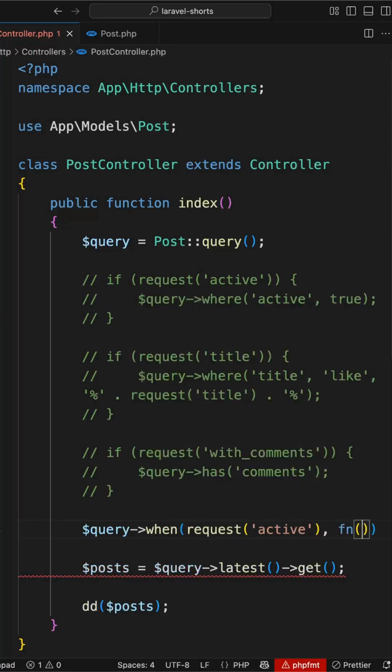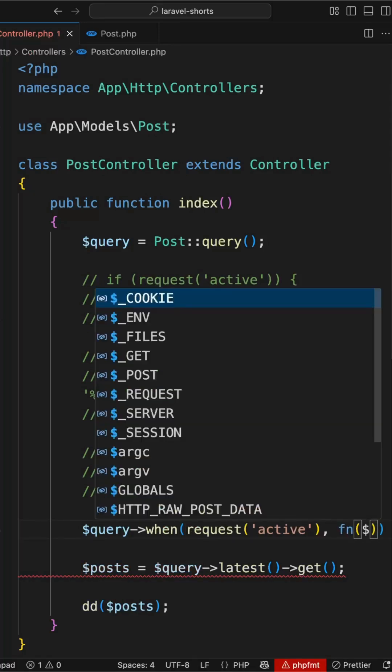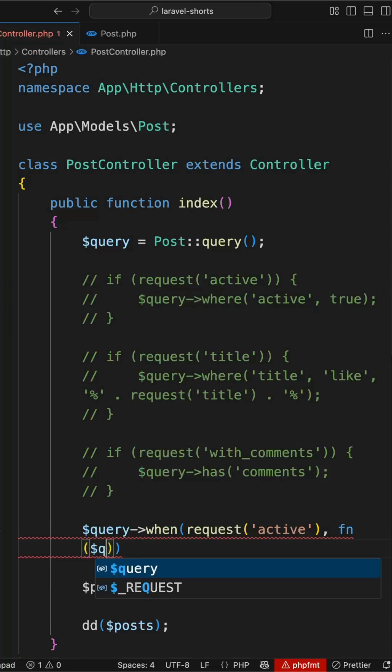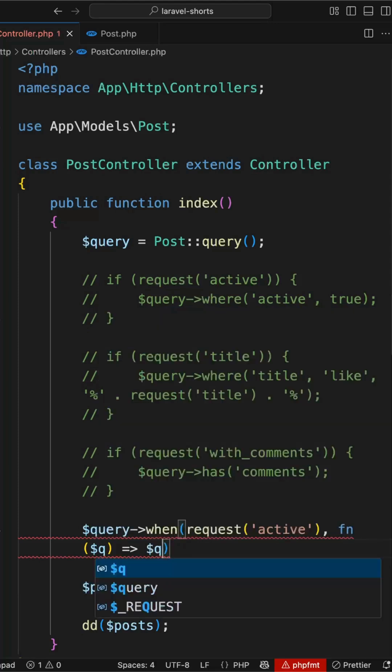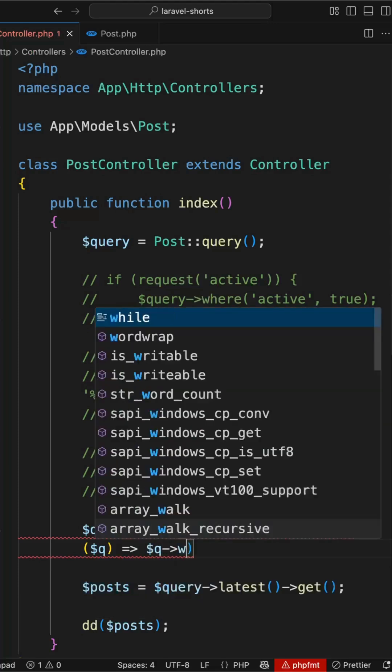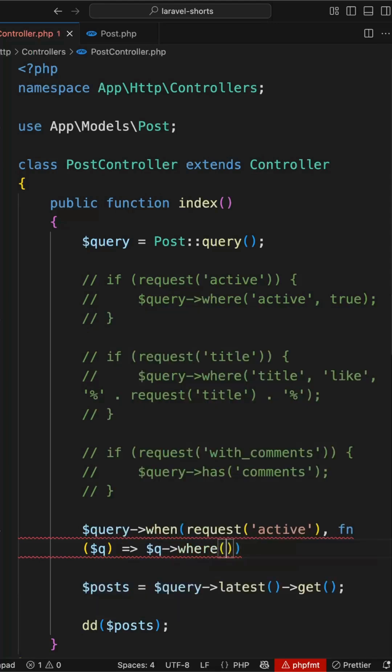Now inside this I will apply the filter as query where active is true.